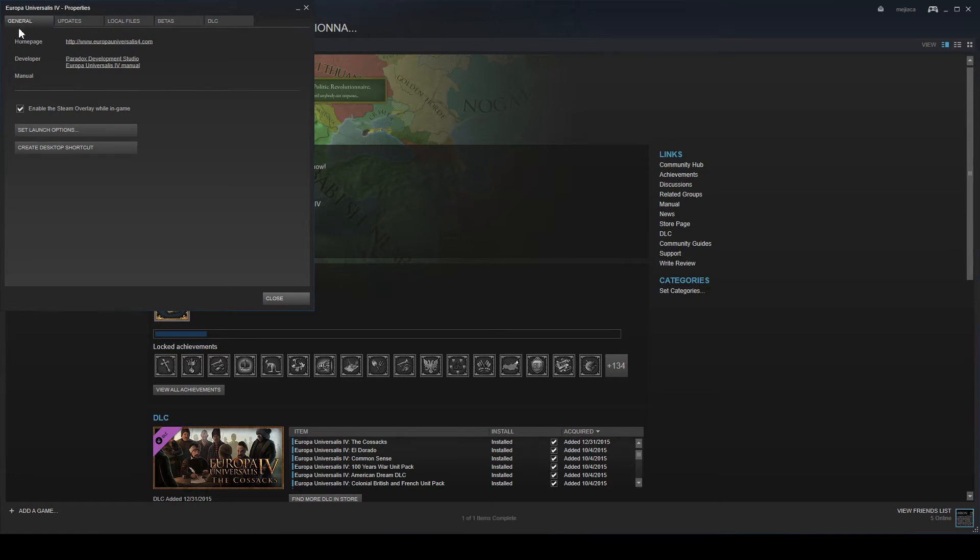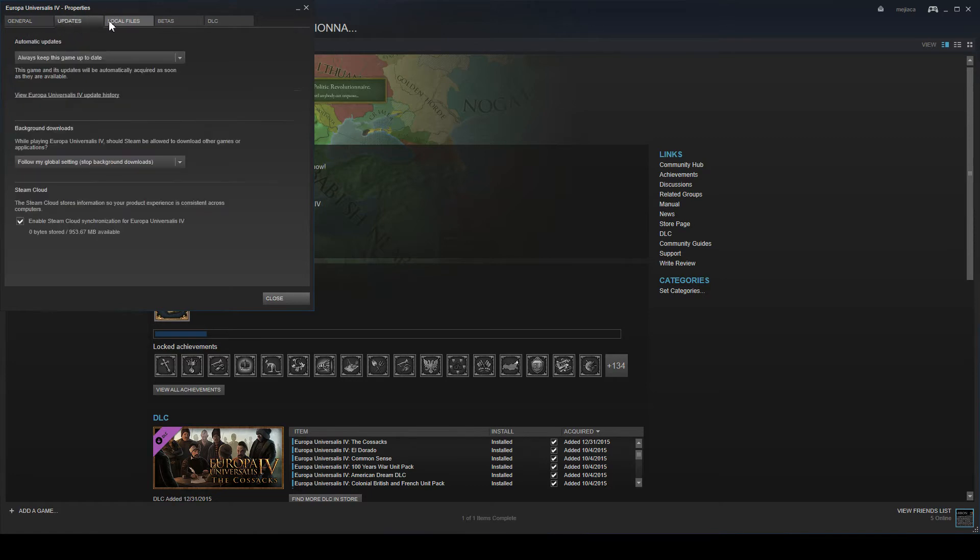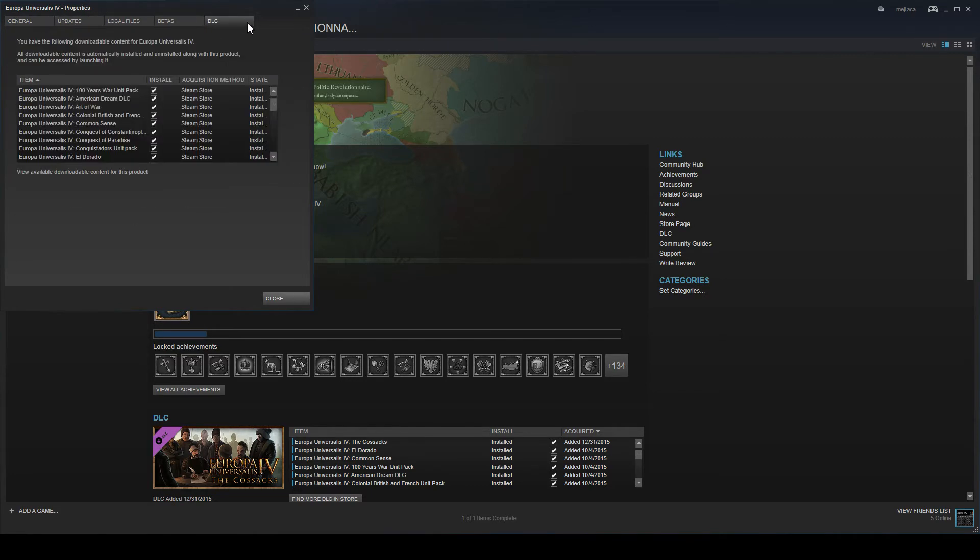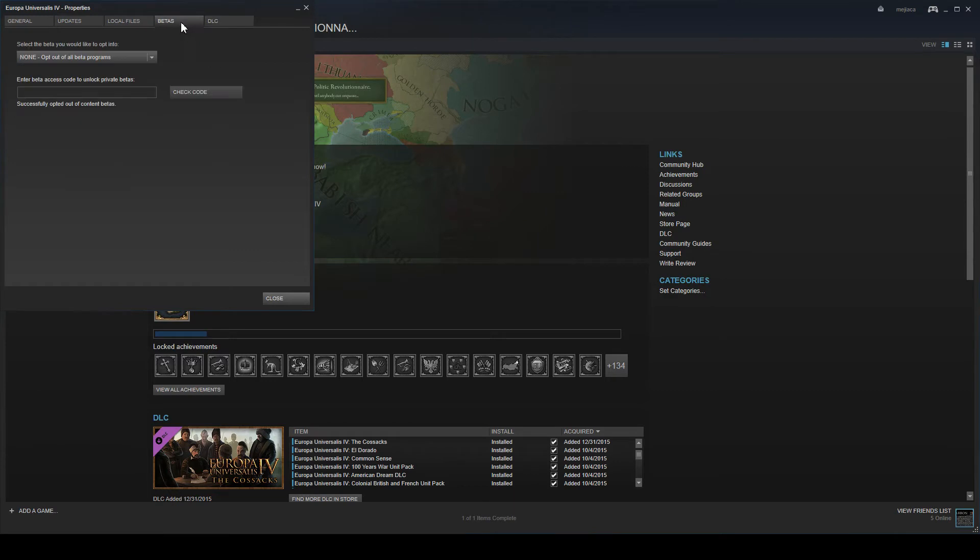There you have several tabs: General, updates, local files, betas, DLC. So you want to go to betas and then you want to choose which version of the game you want to play.